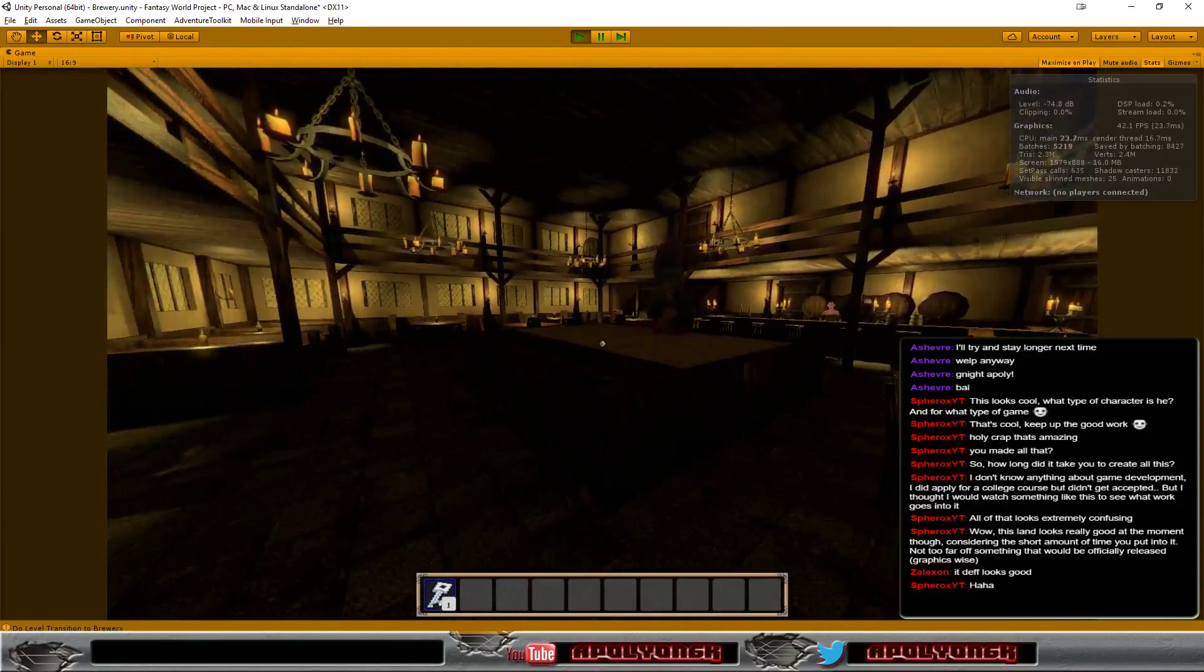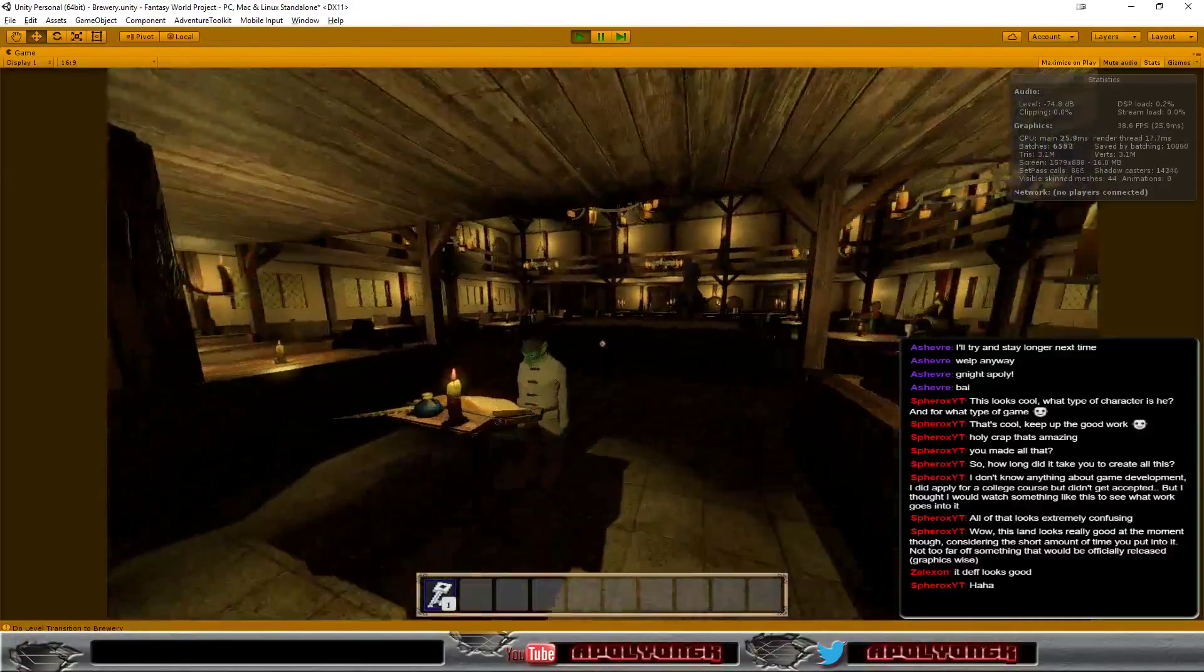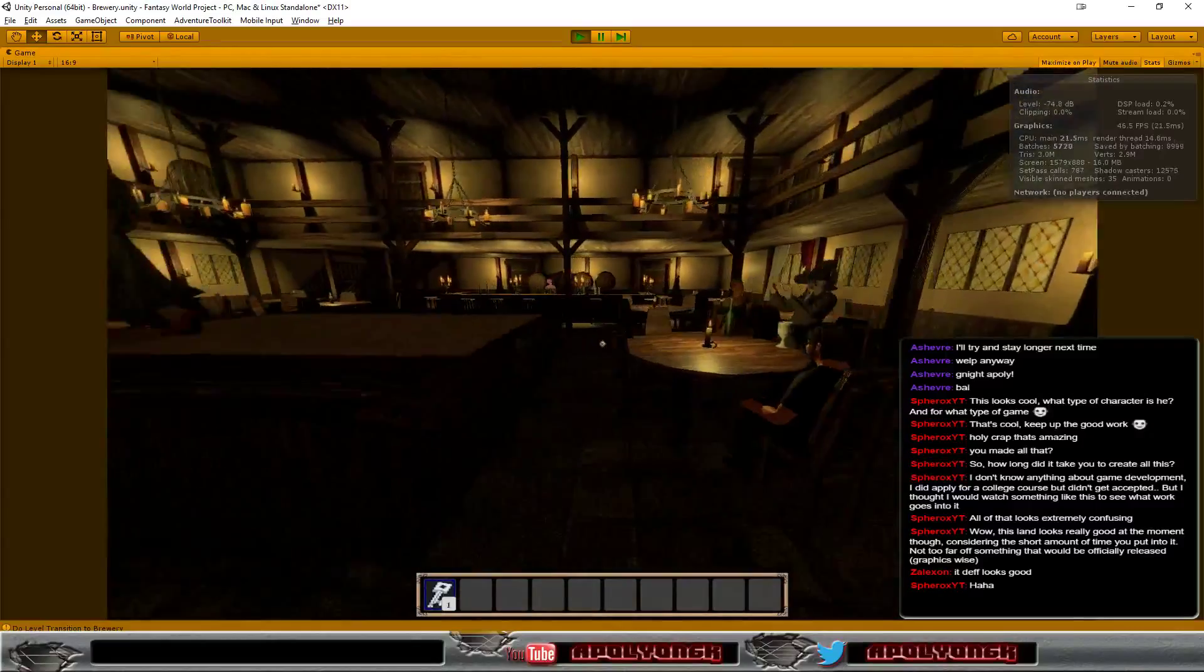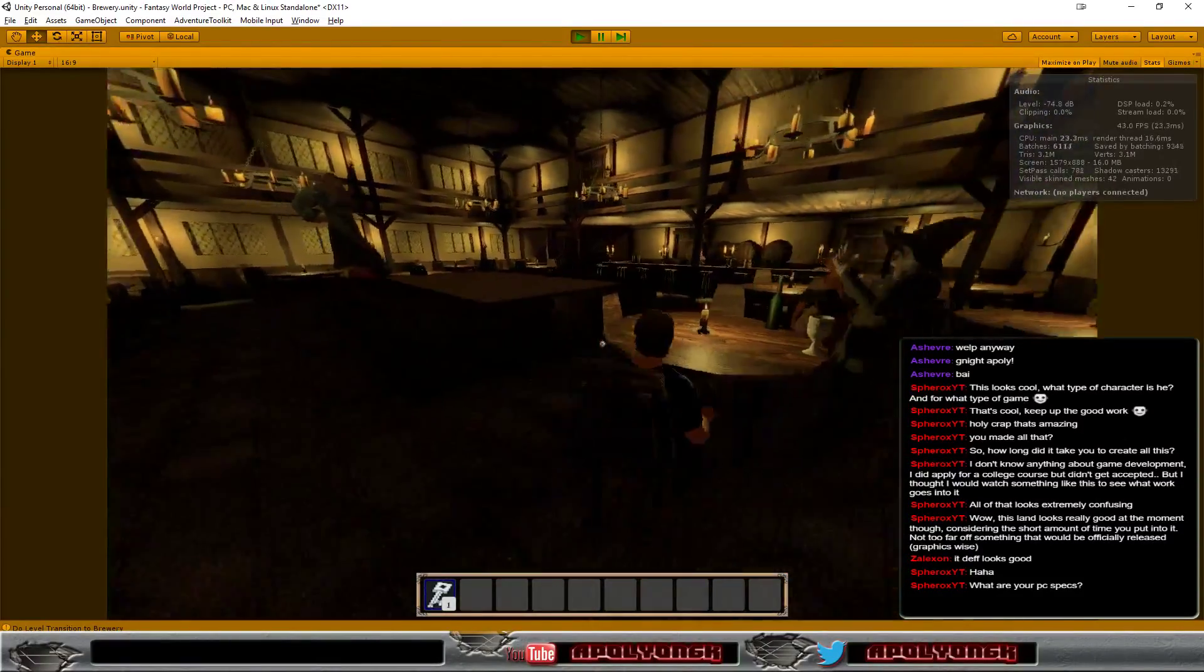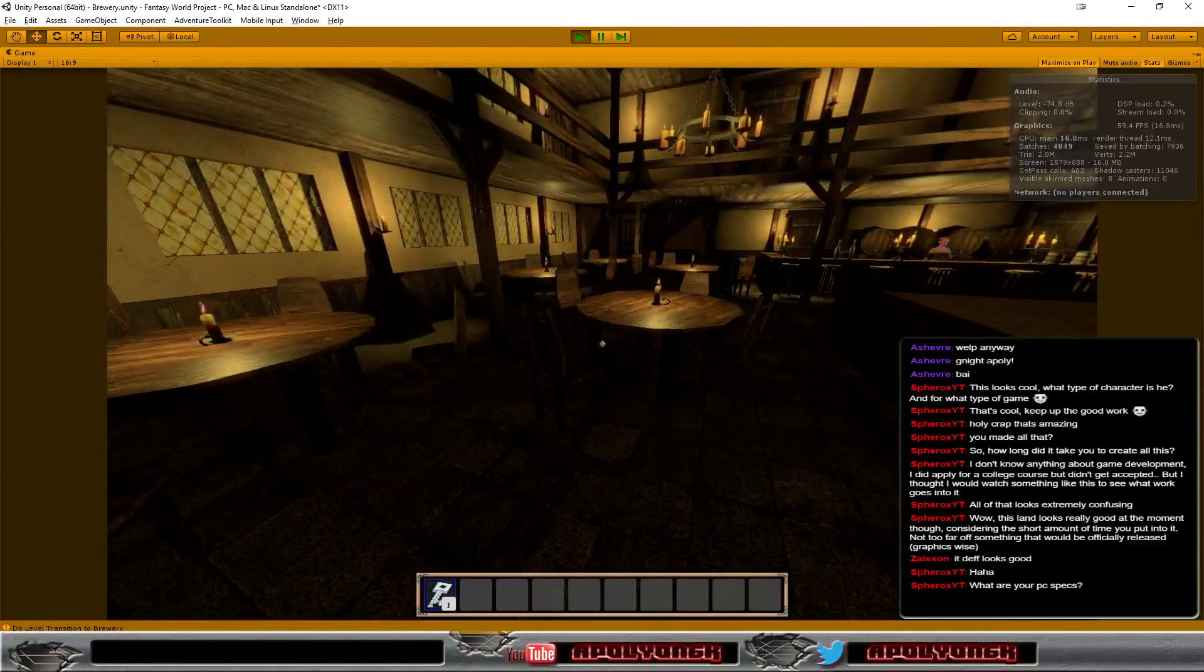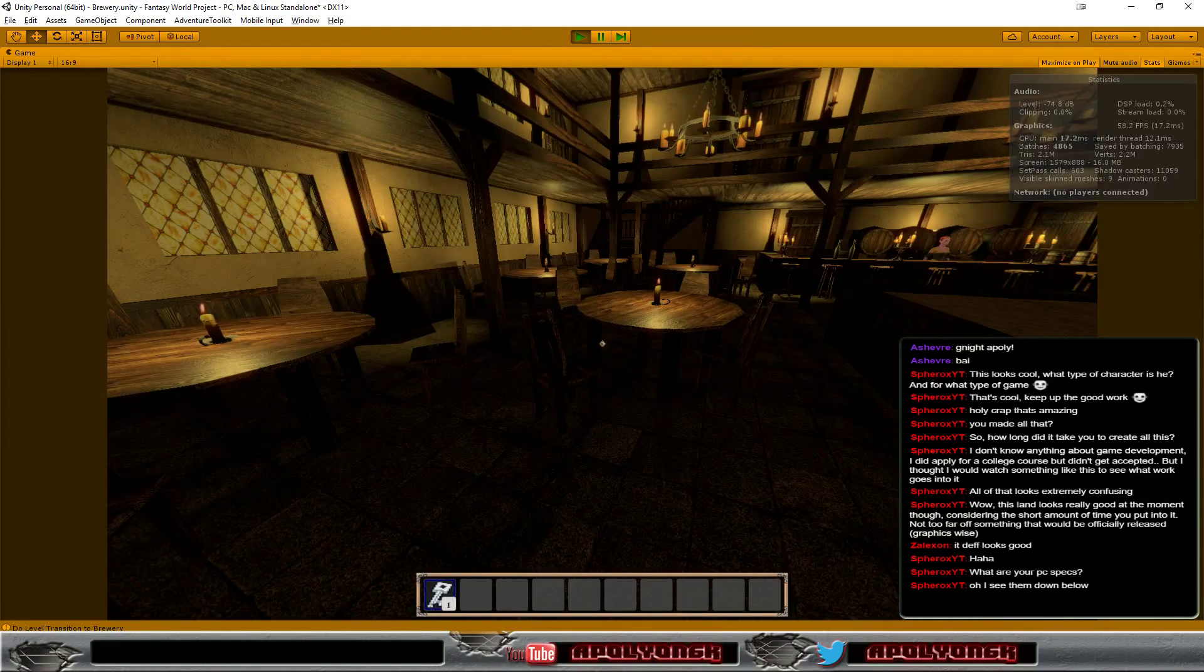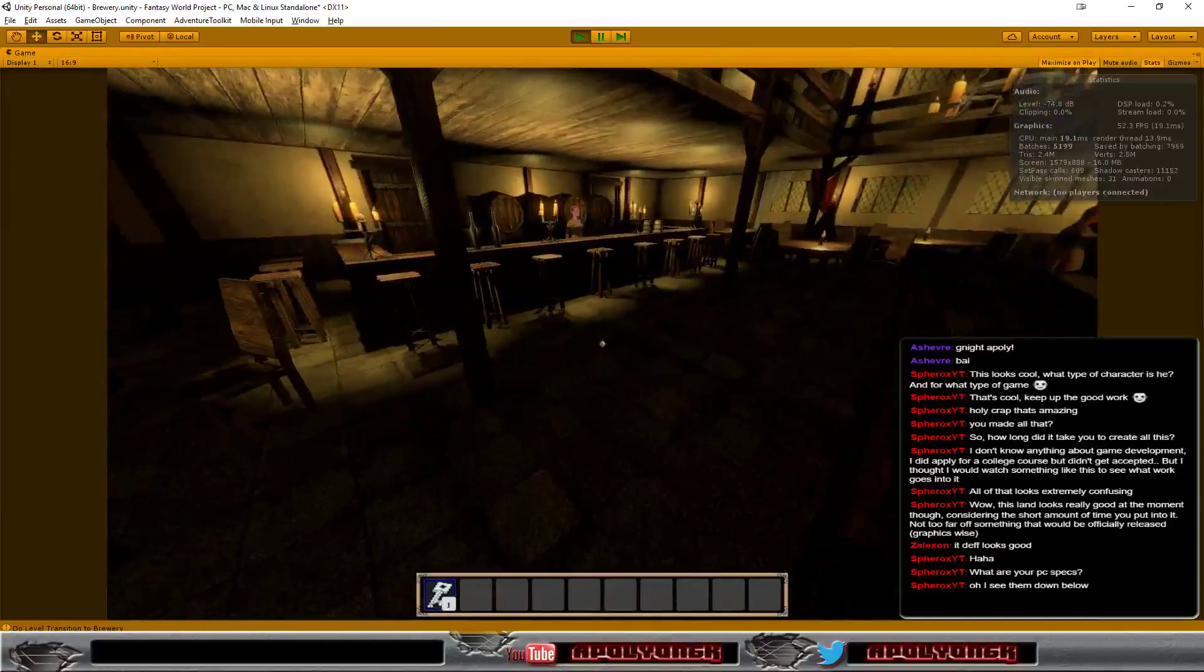And this is the interior of the brewery that we just stood in front of. And here I have a few characters sitting around playing animations. They are below the stream. There should be some information about them here.